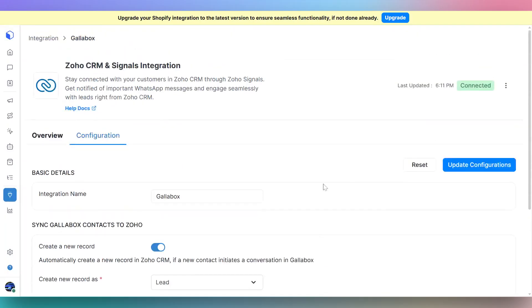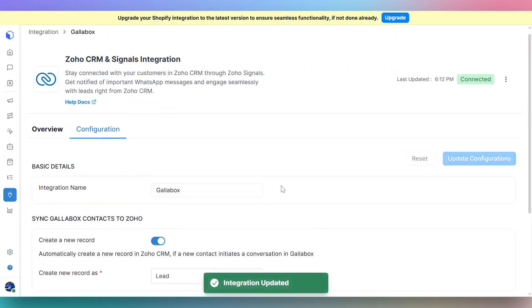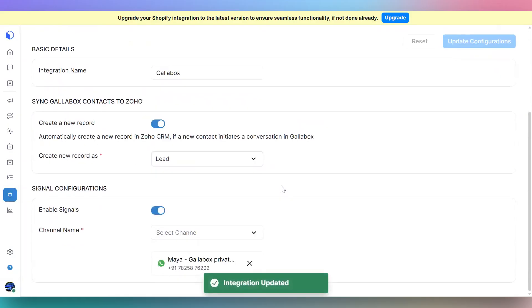Once everything is configured, click update configuration. With this setup, your team can stay in sync and never miss a lead again.